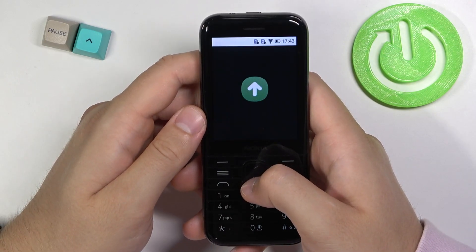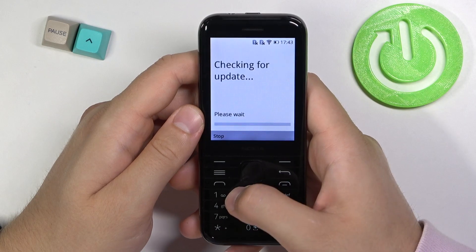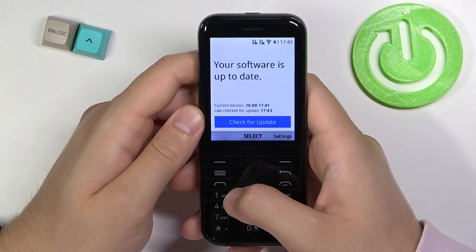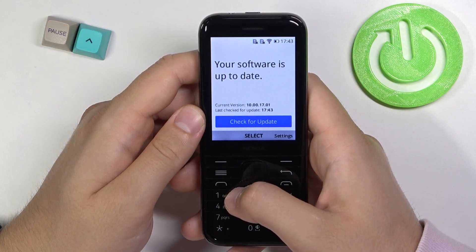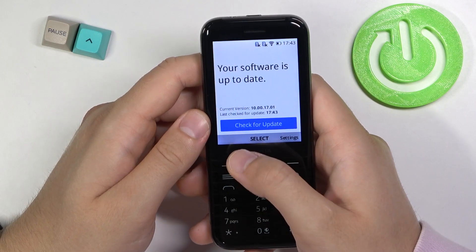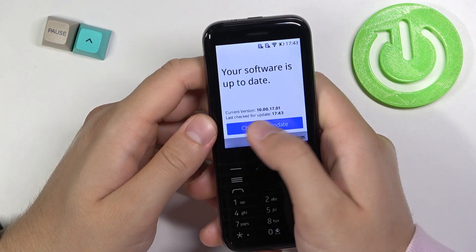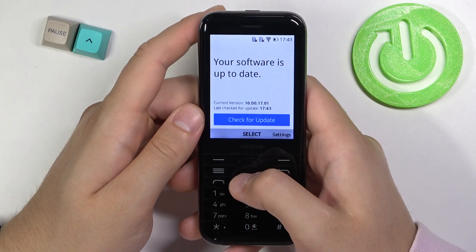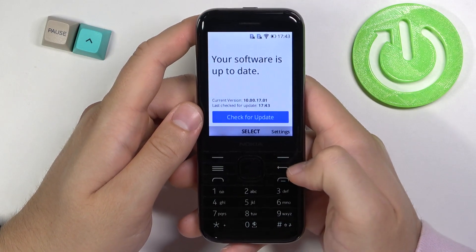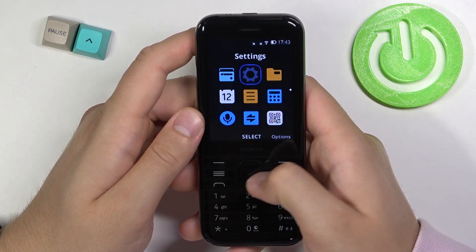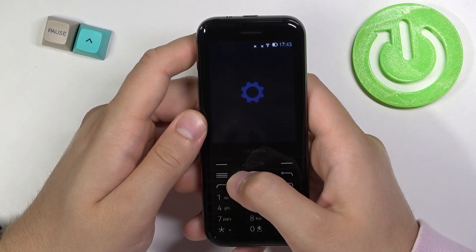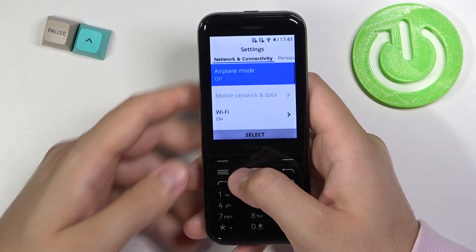Below you can find the software update option for this device, and as you can see our current version is up to date. If you find this video helpful, remember to leave a like, comment, and subscribe.